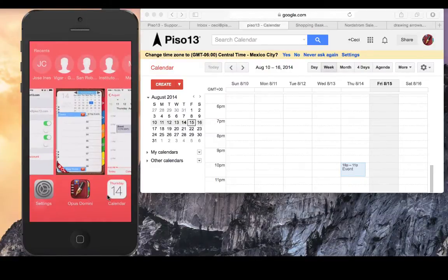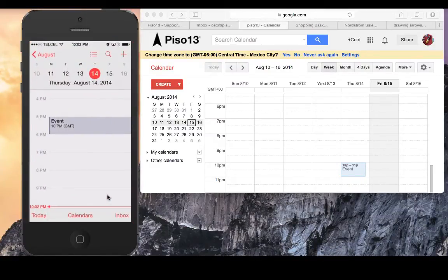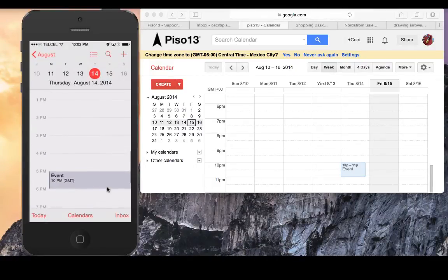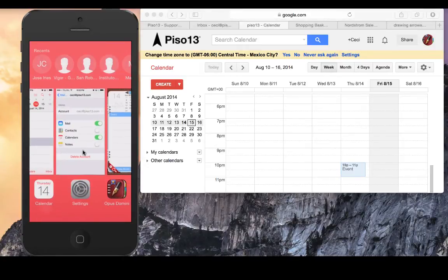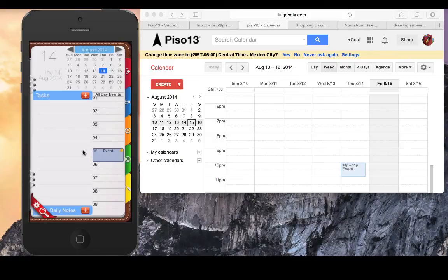Now, please open the calendar app. You can see the event is showing here, and when we go to Opus Domini, the event is showing there as well.